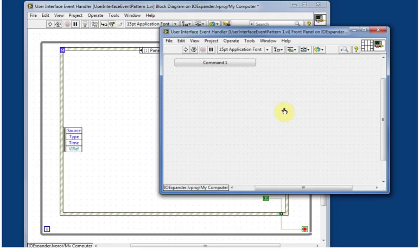And that's how you use the Windows close button to close a LabVIEW app. Thanks for listening.